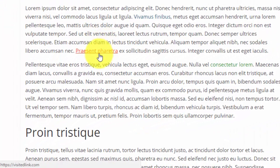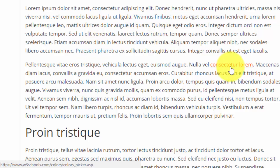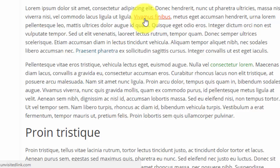And we've got the unvisited links in blue, visited links in green, when you hover over the link it goes to orange, and as you're clicking the link it goes to red.